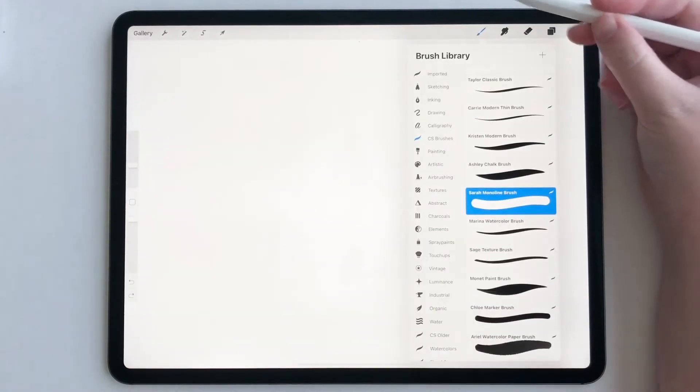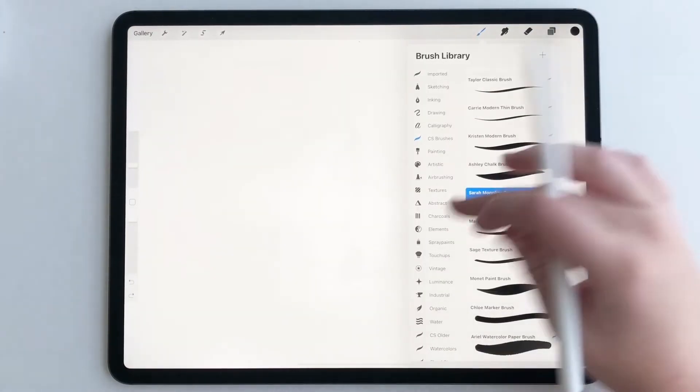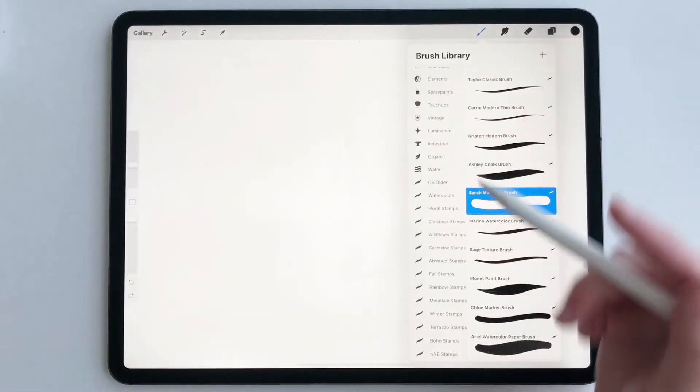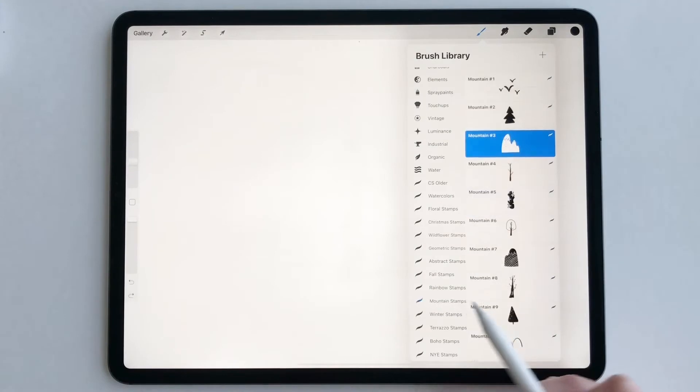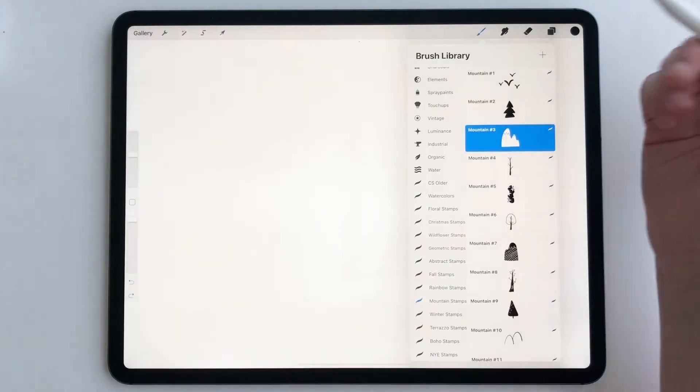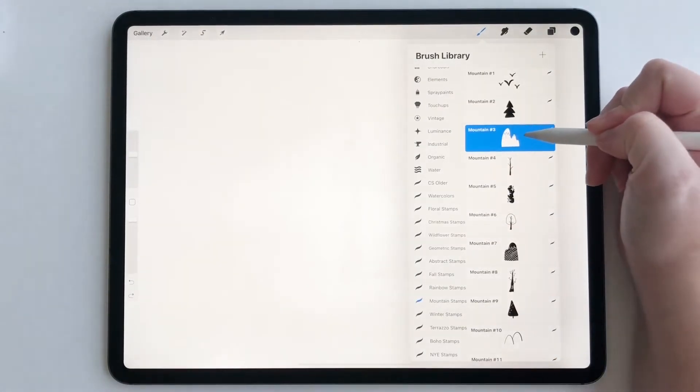Now we're going to go to our brush library. I'm going to scroll down. I'm going to pick one of my mountain stamps. I'm going to go with mountain number three.